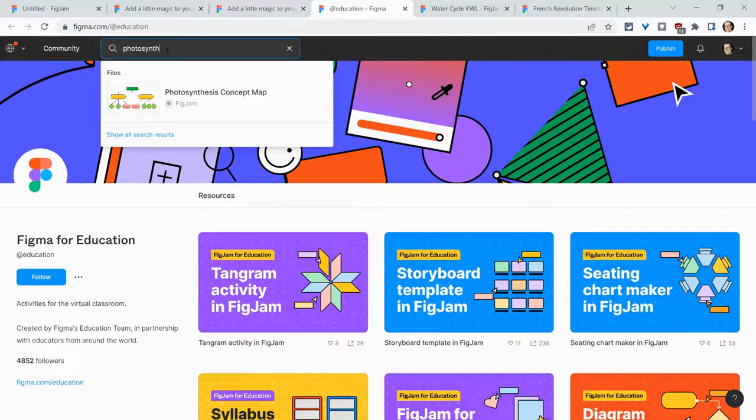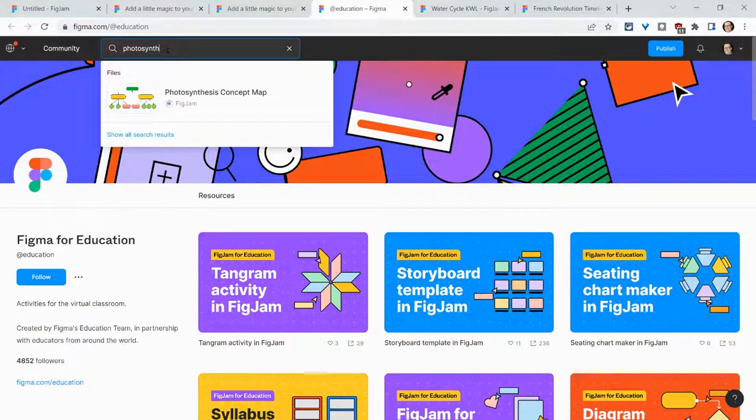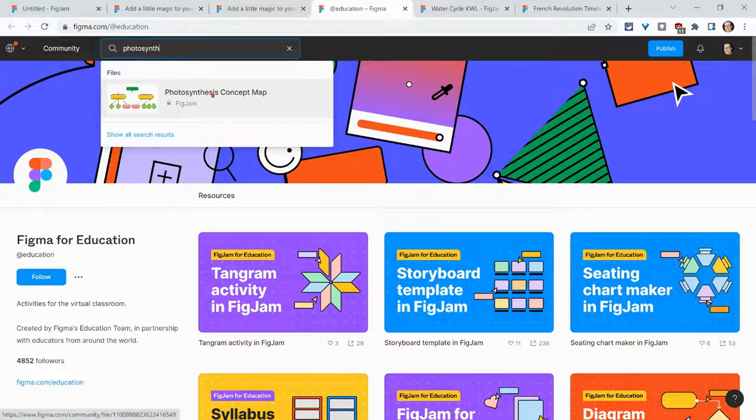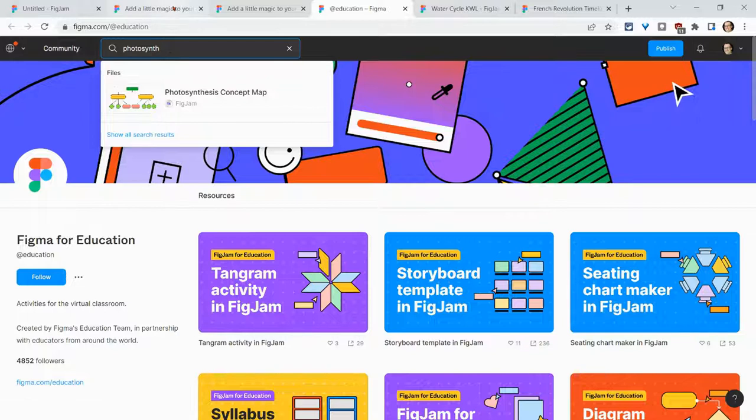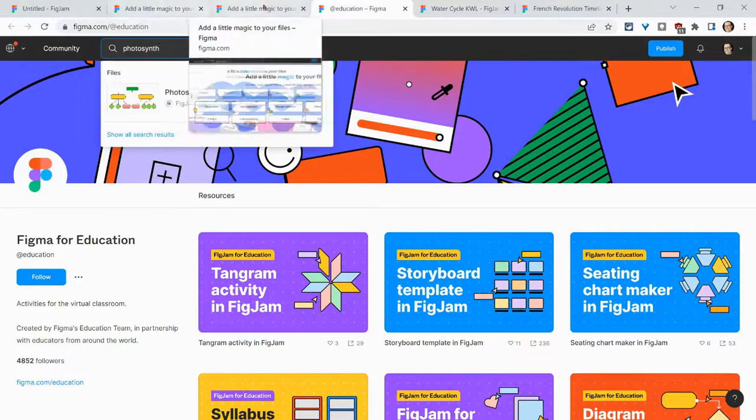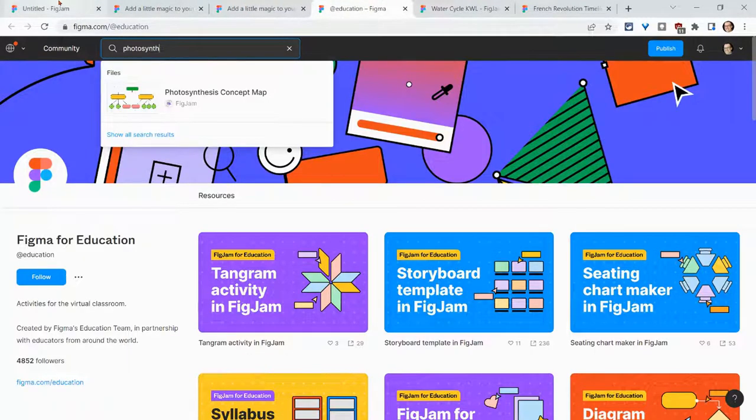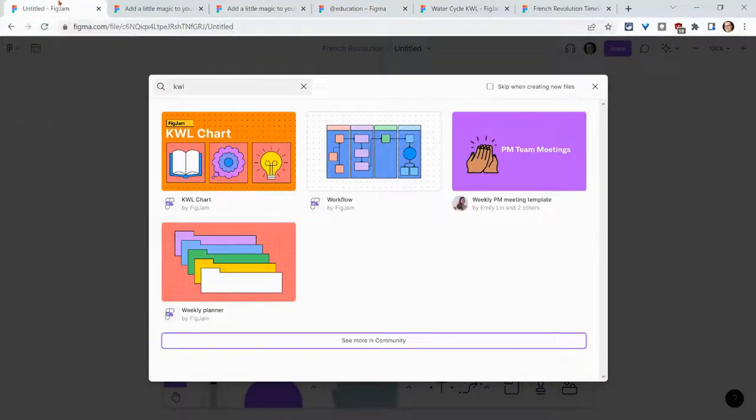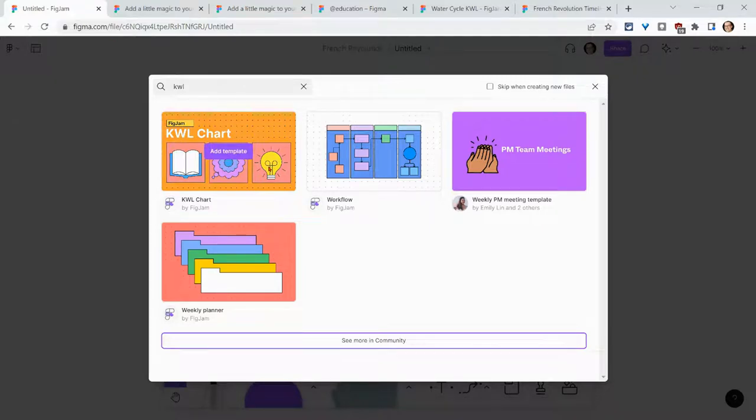This is a great place. I search for photosynthesis and there's a photosynthesis concept map. So you can always find templates in FigJam or in the community or the education community. But let's start with a template in FigJam.